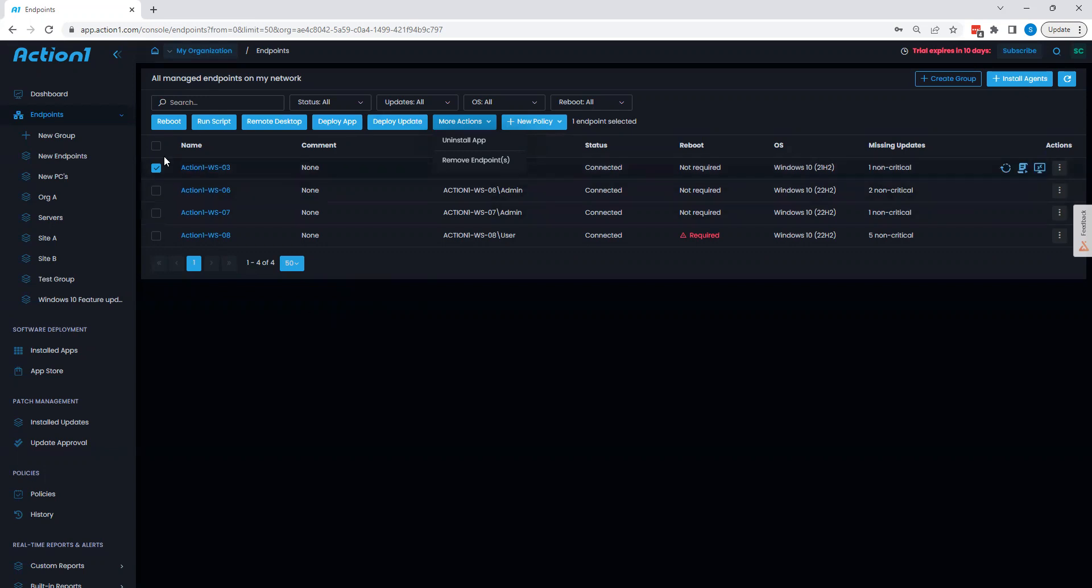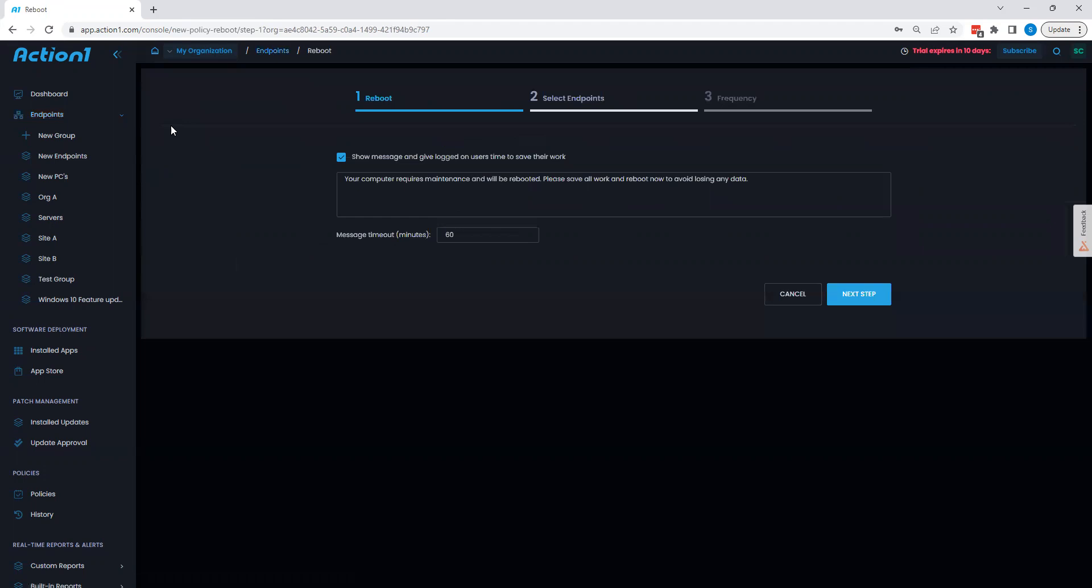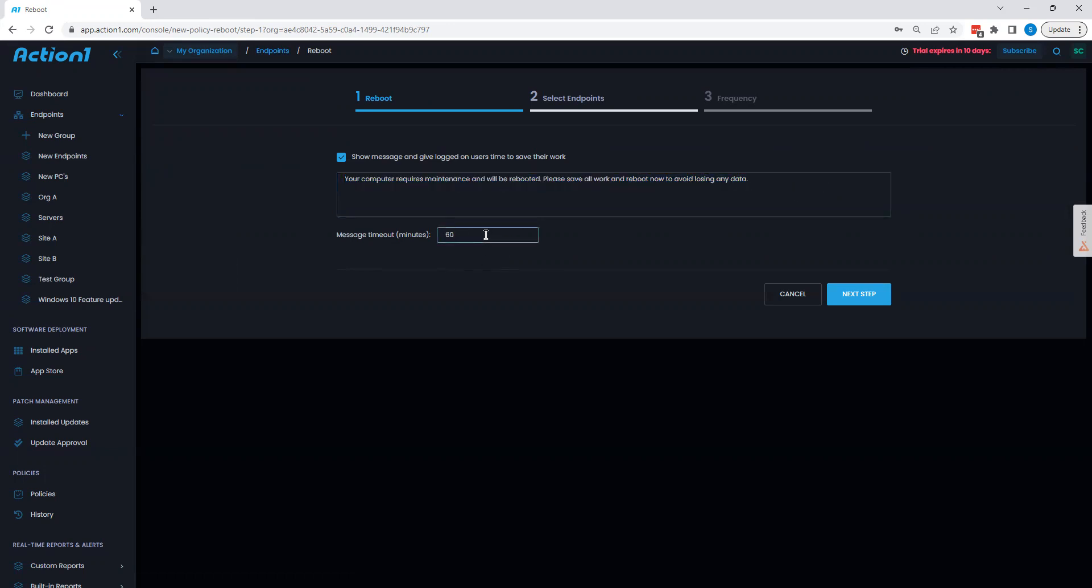To perform any of these tasks, you simply need to choose the option you want to go with. We'll start with rebooting. We can see here that very simply we can apply a custom message for the end user to see prior to the reboot occurring, as well as changing how much time the user has until said reboot occurs, and customize this to whatever time frame that I'd like.